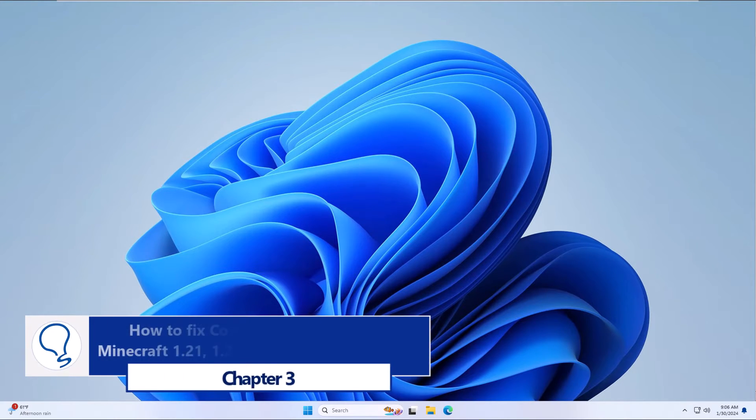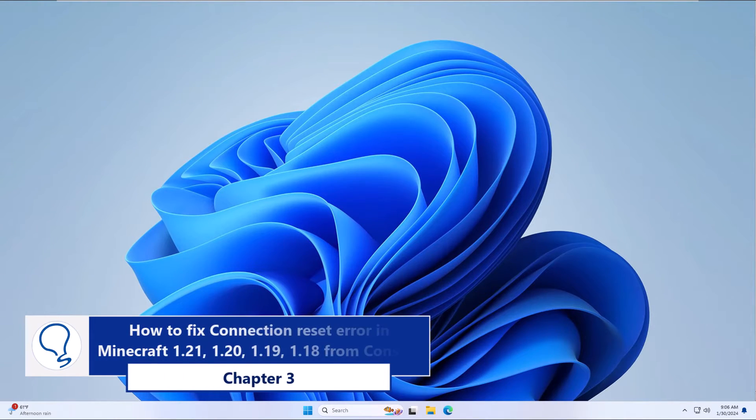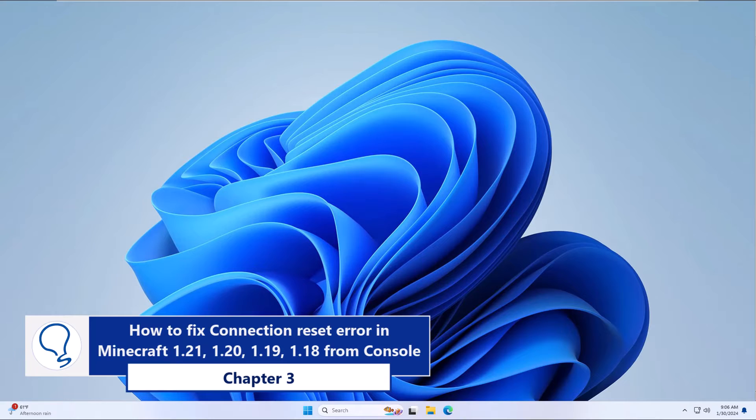Chapter 3: How to fix connection reset error in Minecraft 1.21, 1.20, 1.19, 1.18, etc. - from console.